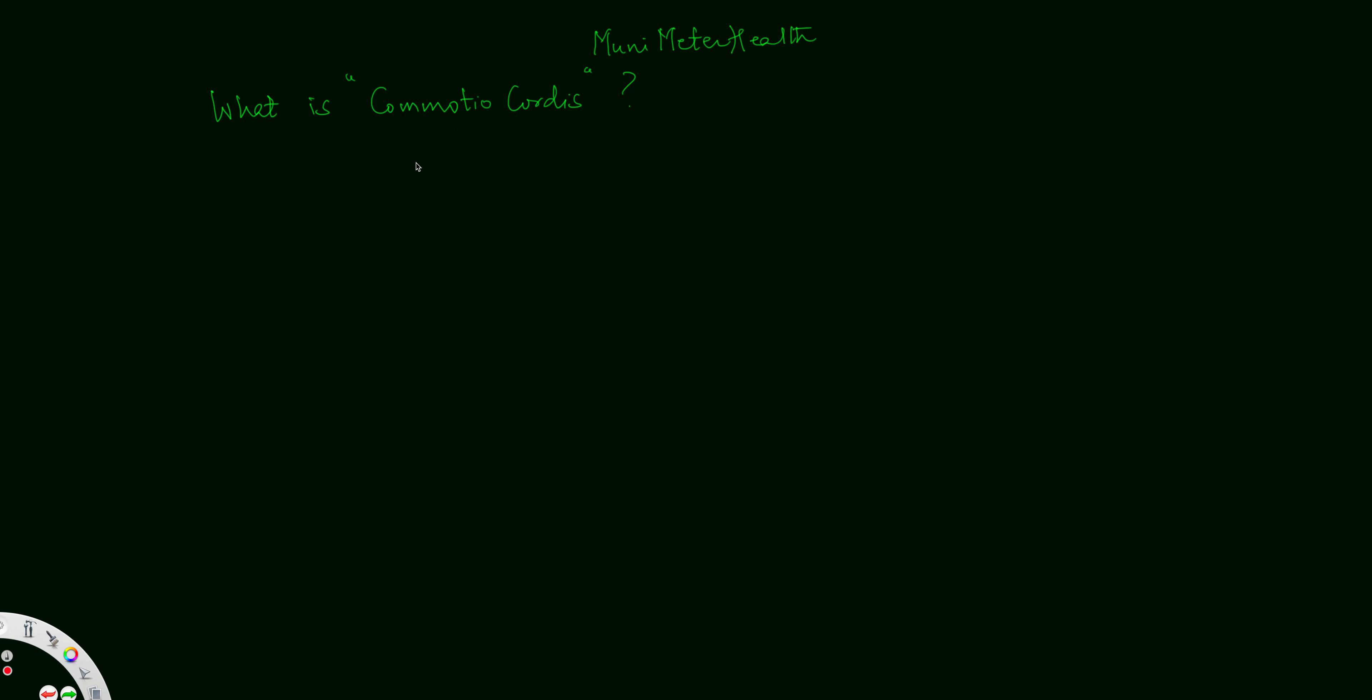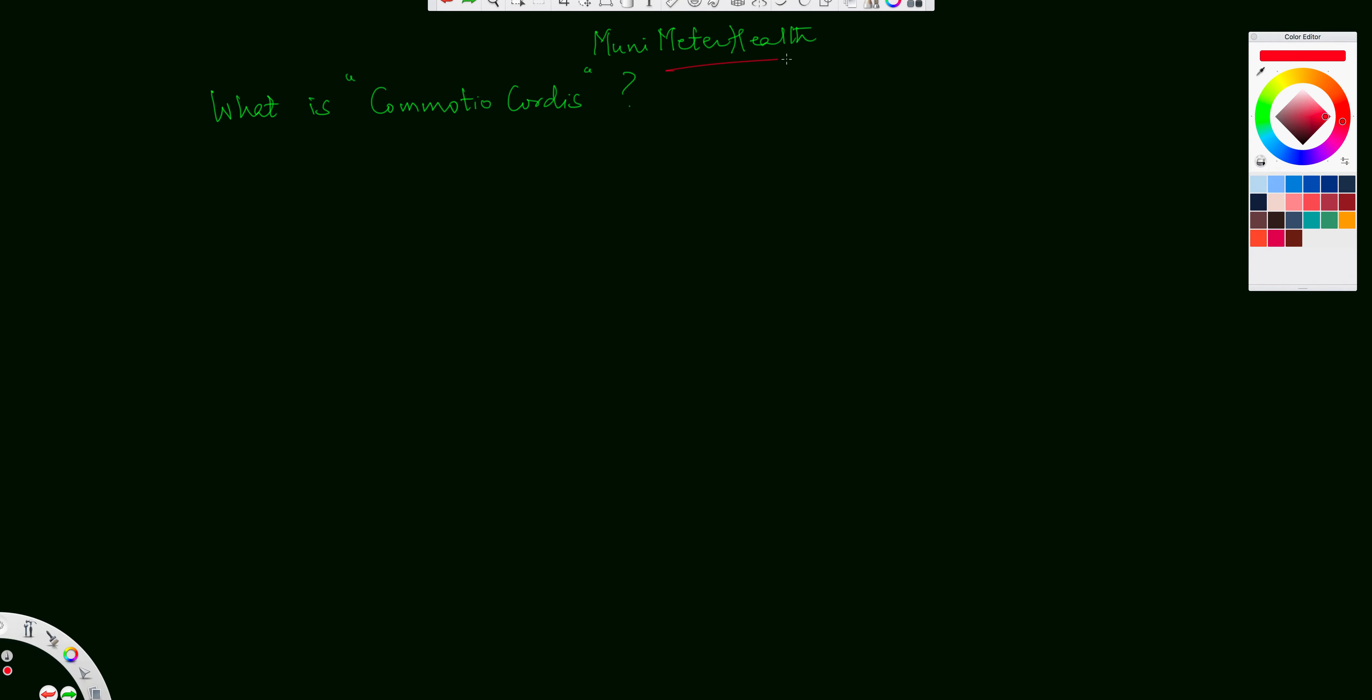Hello friends, viewers, and my dear colleagues. Welcome to Mooney Meter Health, your source of learning cardiology and about the human heart. I'm Dr. Jaitley, your cardiologist.